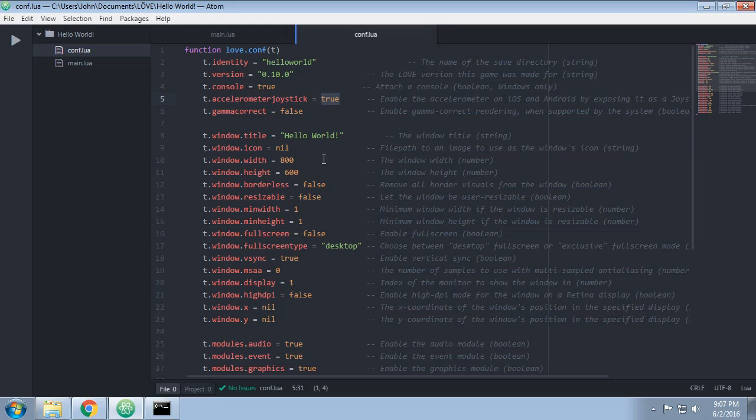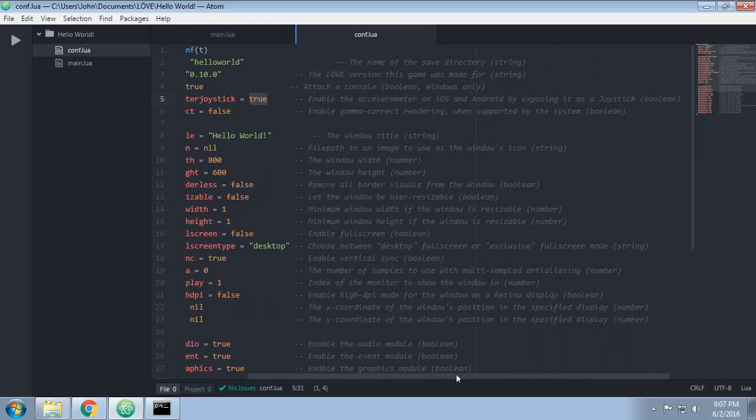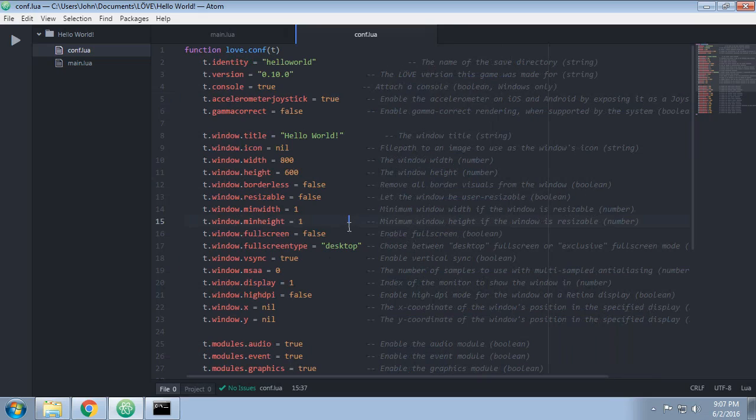Gamma correction. When supported by the system. So again, is that something you need to touch? Probably not, but you might find you do.